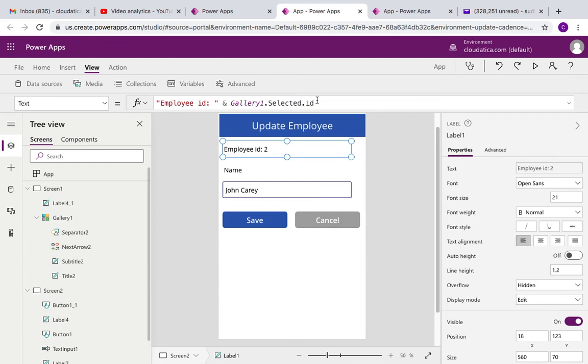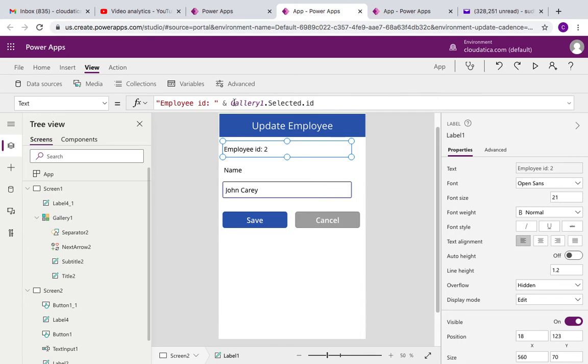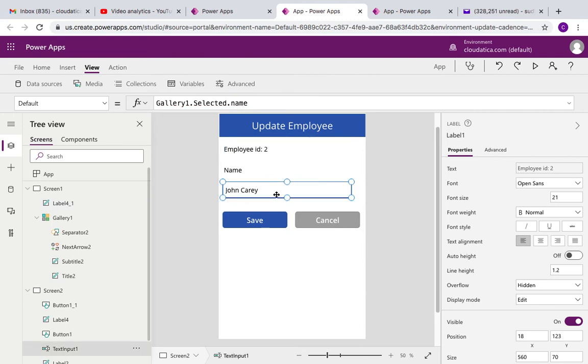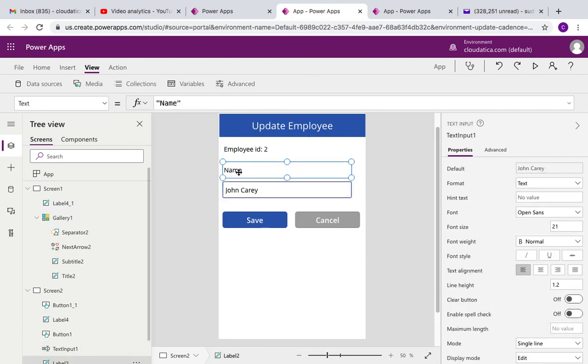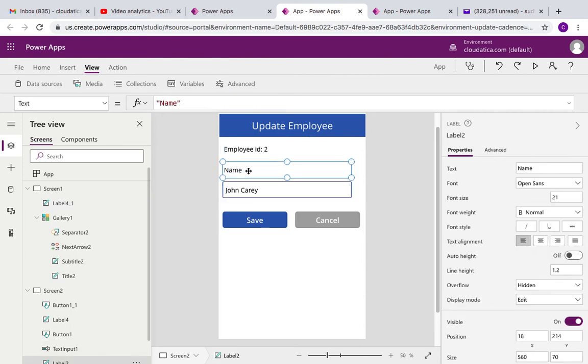The first field just shows the employee ID. So in this case we are assuming that the user should not be able to change the employee ID. So all it does, it says employee ID, some kind of concatenation of the string, and it says gallery one, the name of the gallery, dot selected dot ID. And then this is a simple display text saying name.